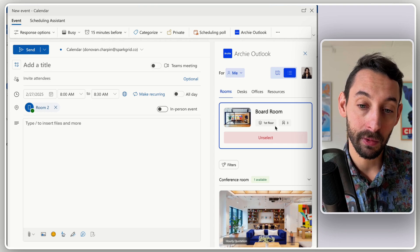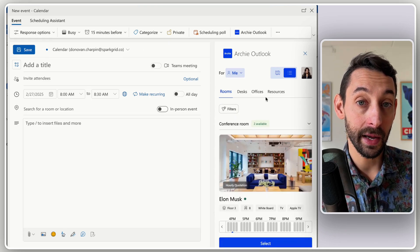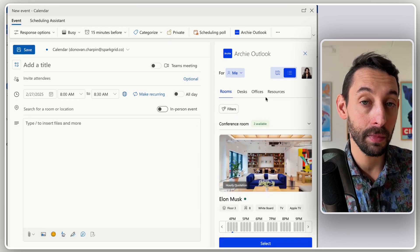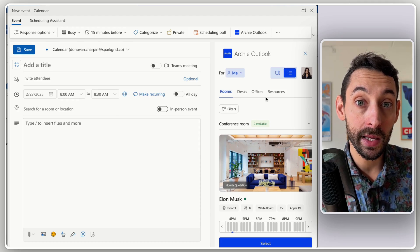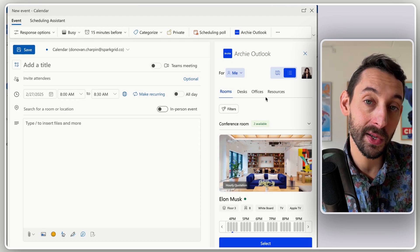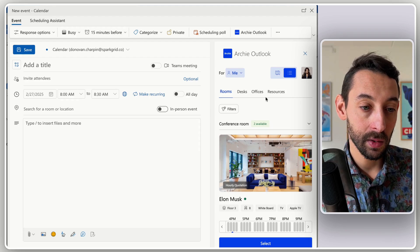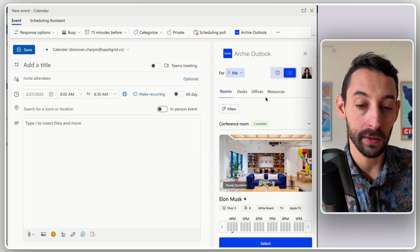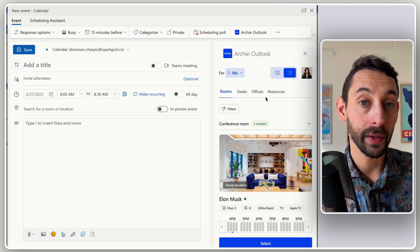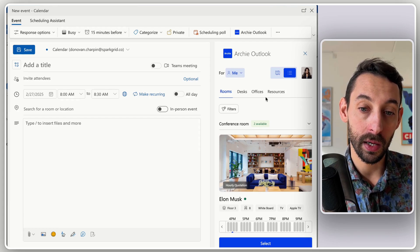And of course, you have powerful filters. So you can select rooms by not just availability, but by capacity, amenities, equipment, and of course, location or floor within the building. What makes this quite incredible is the fact that you have full visibility into your office layout and your employees' schedule — everything is embedded into Outlook.